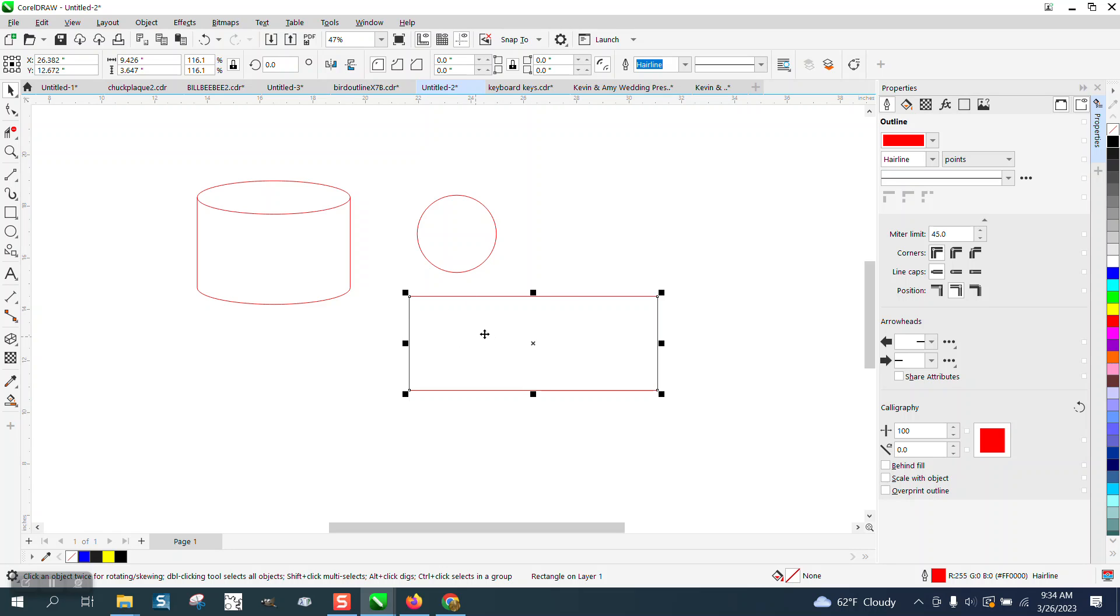I guess they're designing something you're going to have on there and then wrap it around a cup that's that tall. Anyway, I hope that at least answered your question. Thank you for watching.